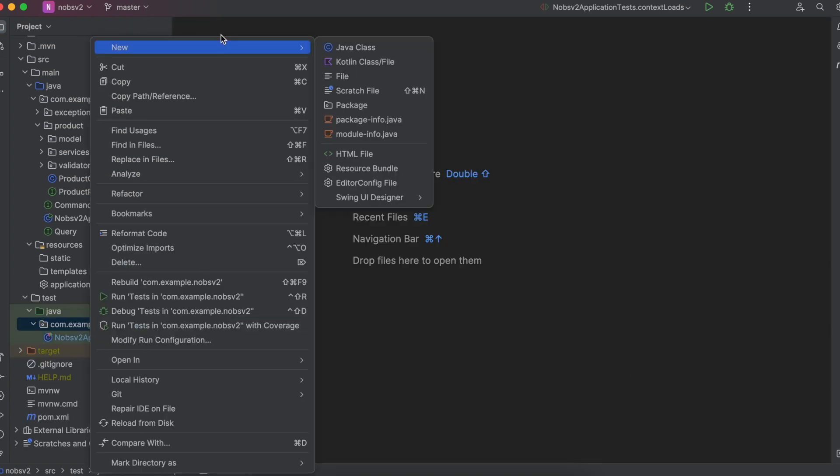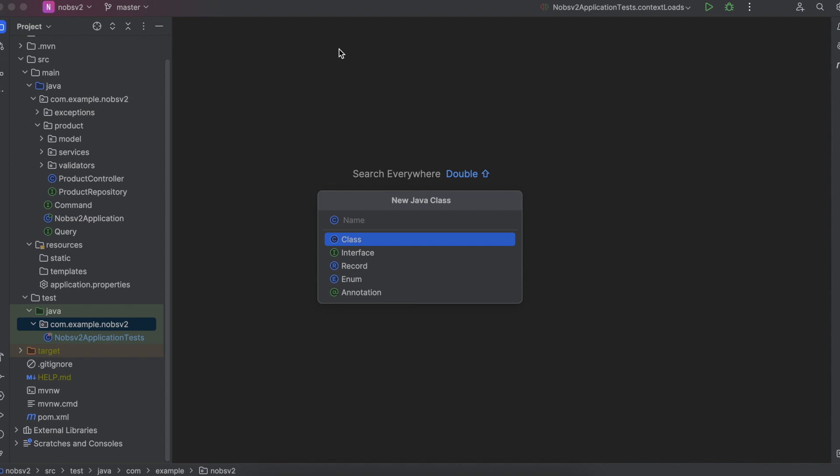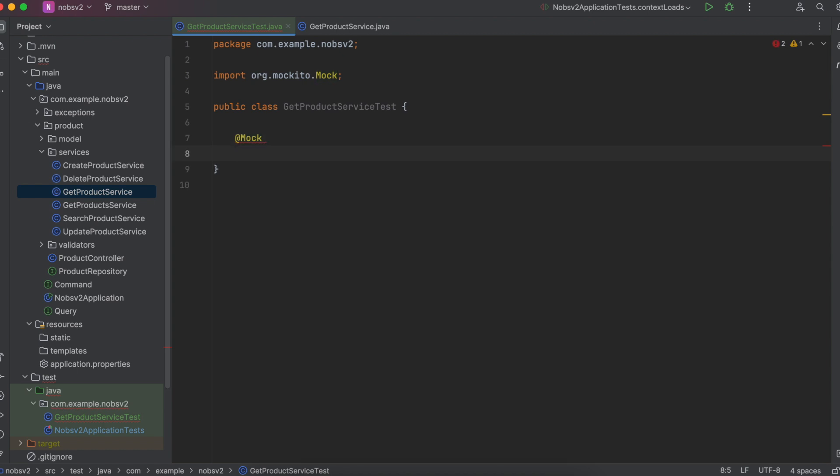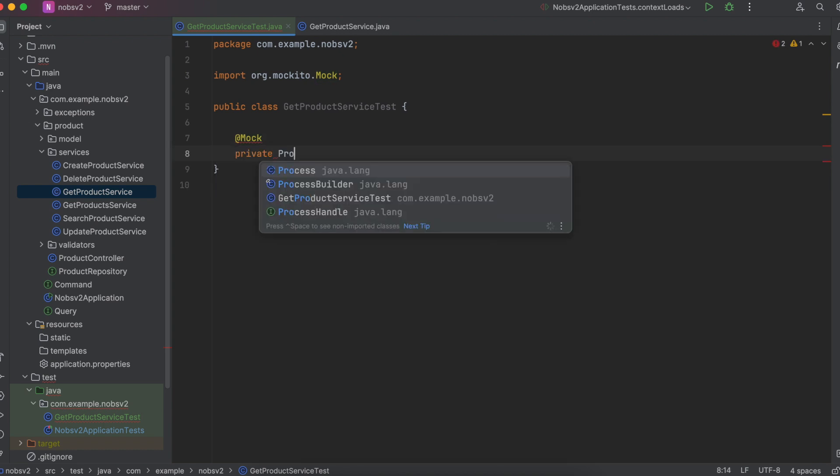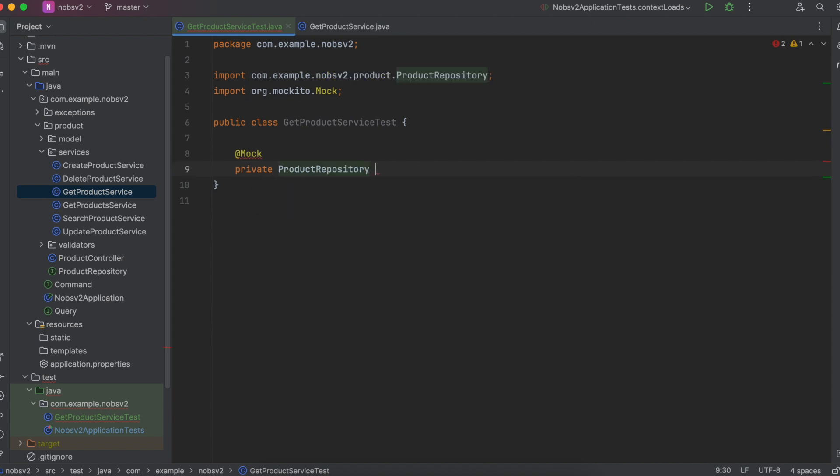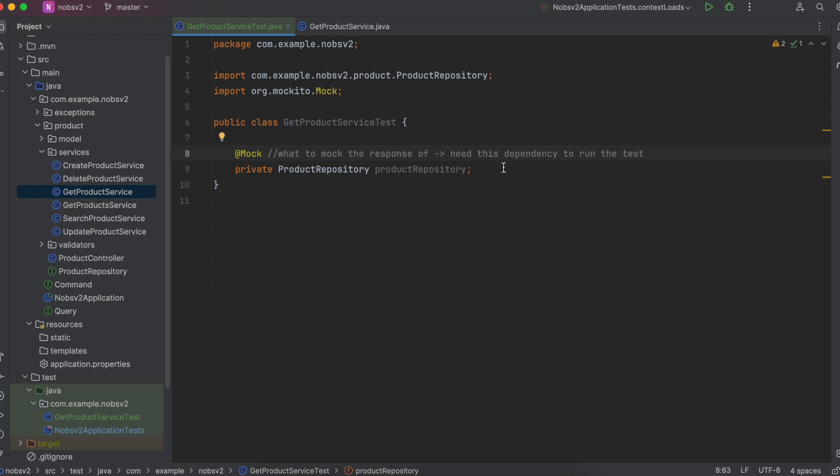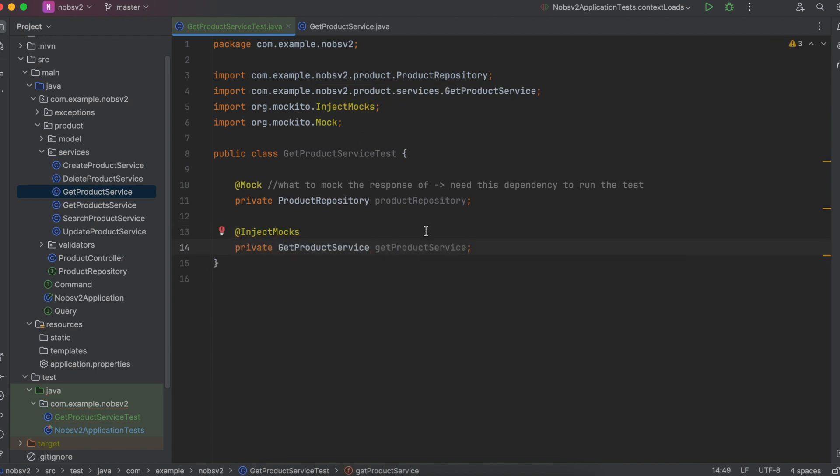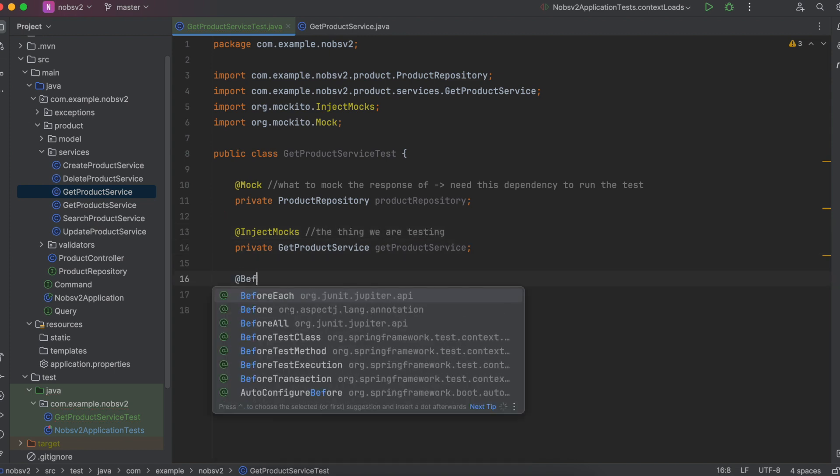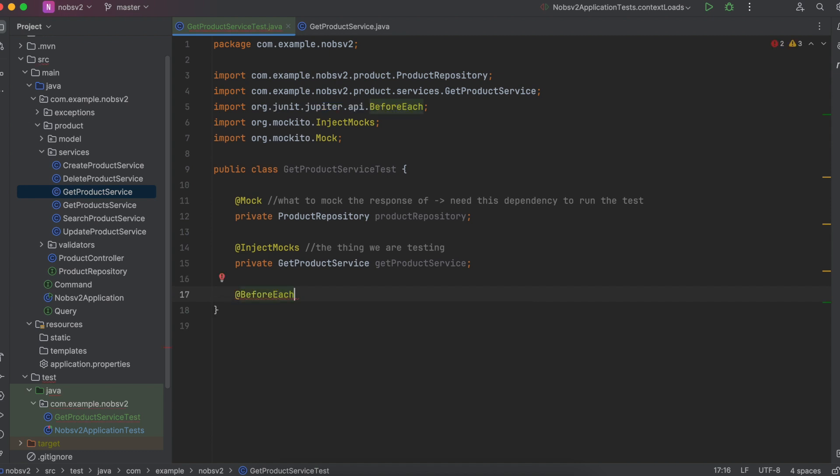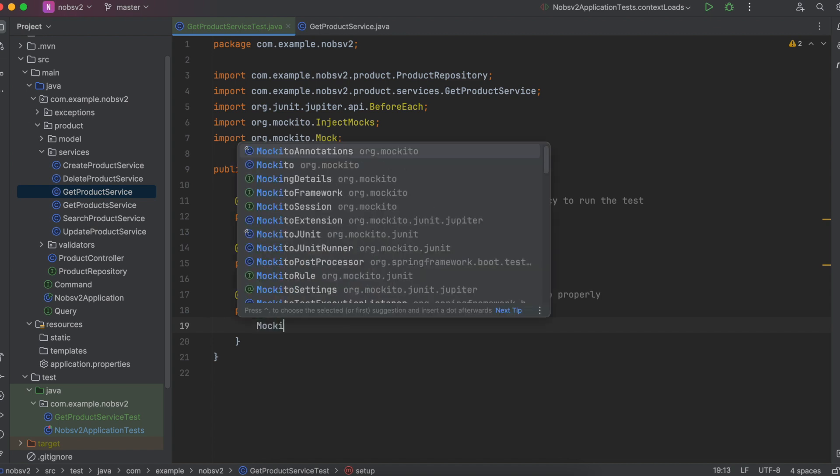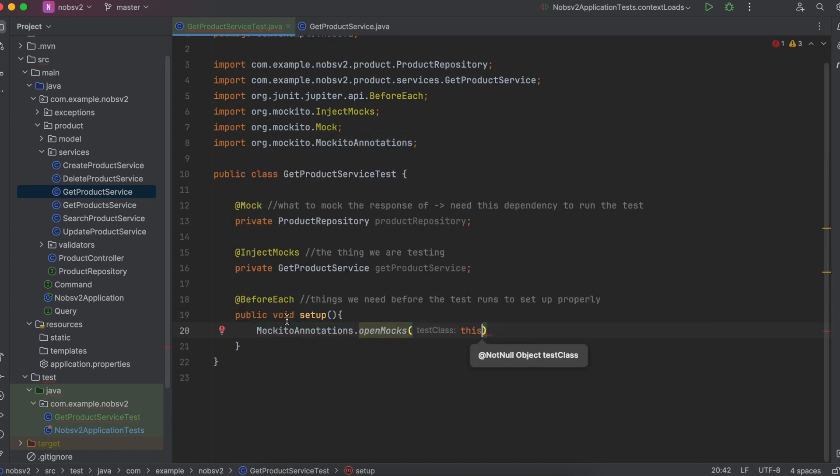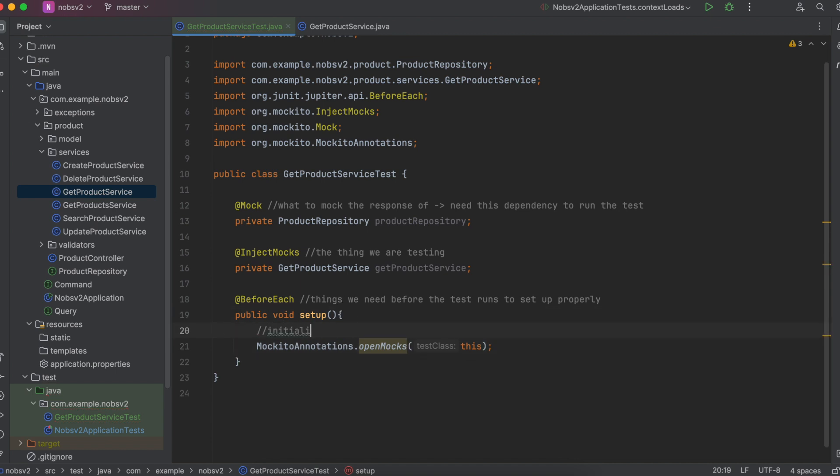In the same folder, we're going to create a new class and name it GetProductServiceTest. First we need to use the @Mock annotation. And it is going to annotate private ProductRepository productRepository. You use the @Mock annotation when you want to mock the response of something. This is the dependency that we need to run the test. Then we use the annotation @InjectMocks for private GetProductService getProductService. This annotates the class we're actually testing. Then we use the @BeforeEach annotation, public void setup. And this annotates the method that runs before each test is started. We then call MockitoAnnotations.openMocks and we pass in this. And essentially this initializes the repository and the service class.